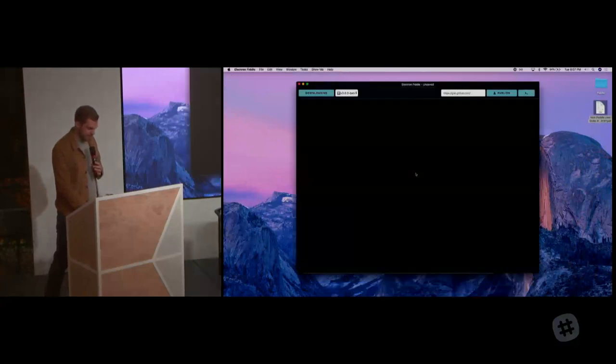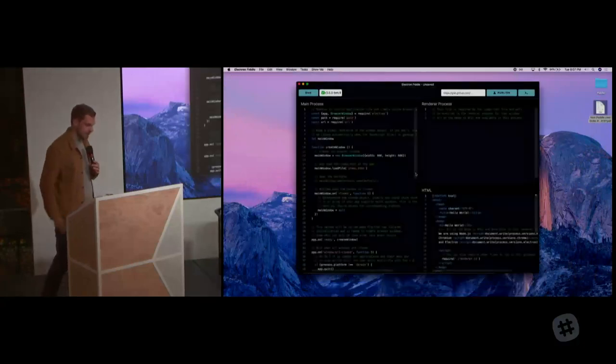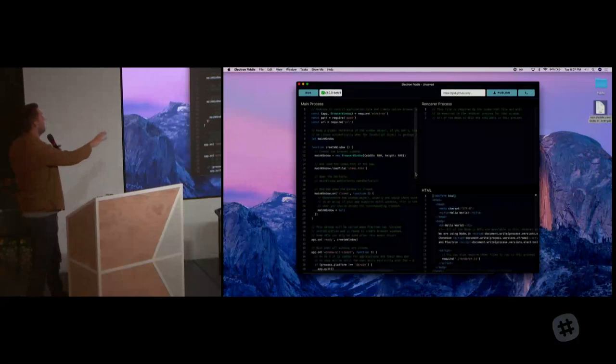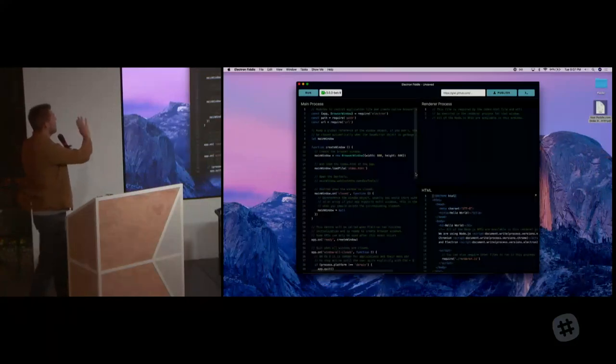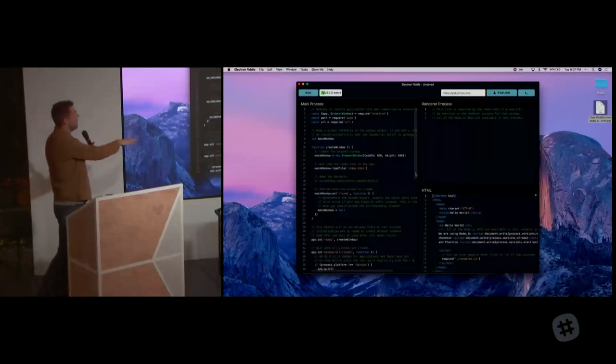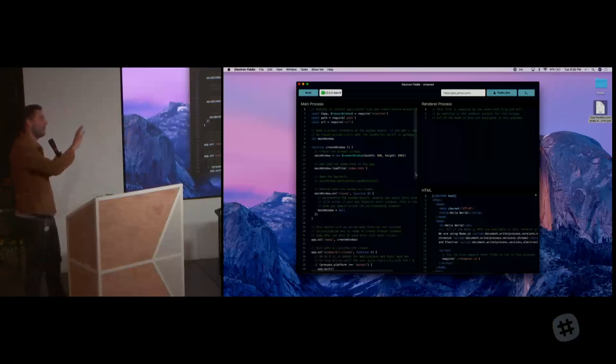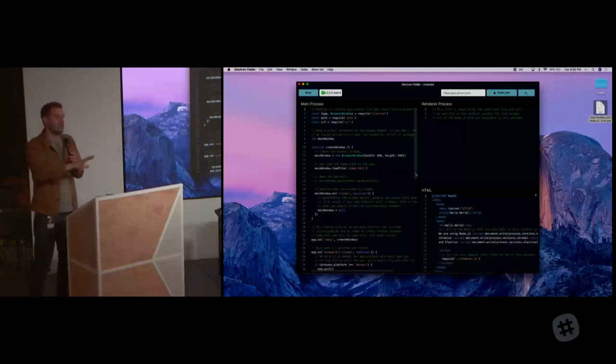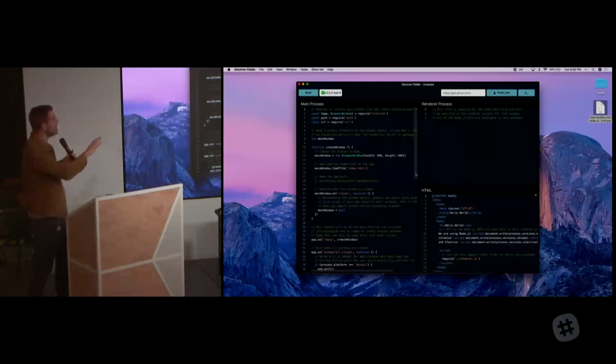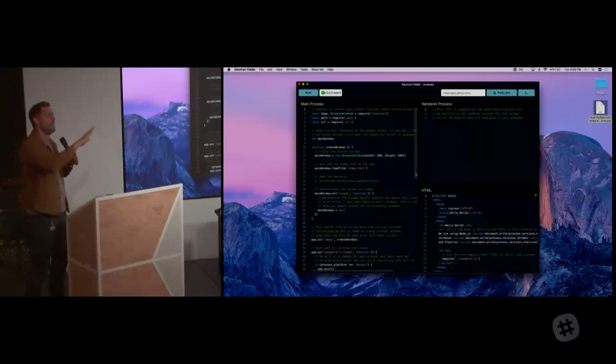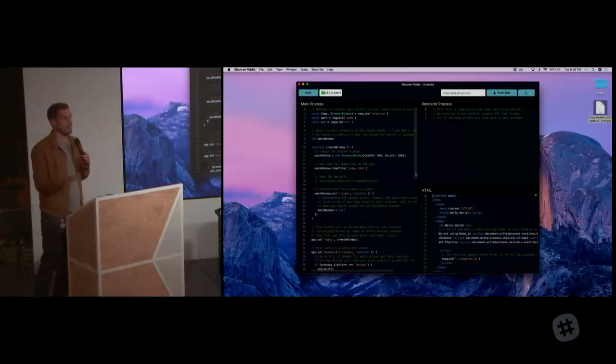So this is Electron Fiddle. If you open it up, it greets you with three editors: the left one being the main process, the right one being the renderer process, and at the bottom we have some HTML. This mirrors roughly, if you've ever used it, the Electron Quick Start. The idea here is quite simple. You start with those three editors. If you don't get any other ones, it's always going to be those three files.